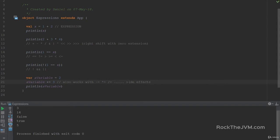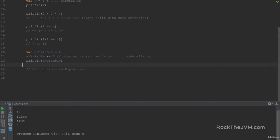This brings me to the next very important topic: the distinction between statements or instructions versus expressions. I want to make this distinction very clearly from the start, because understanding this will clear a lot of confusion in the future. An instruction is something that you tell the computer to do — for example, change a variable, print to the console. In imperative languages like Java or Python, you work with instructions.